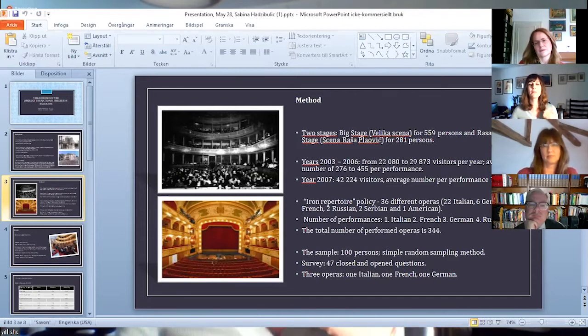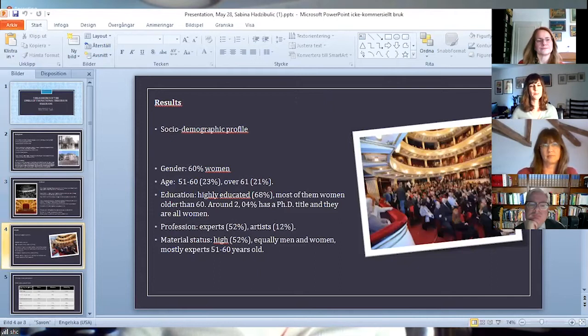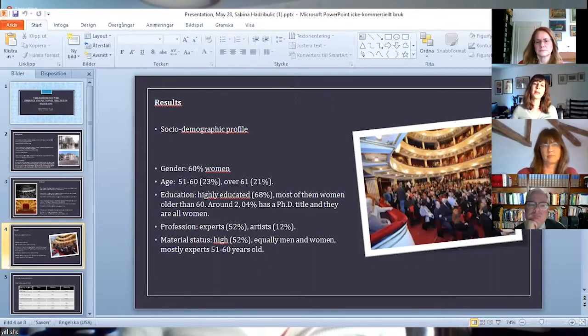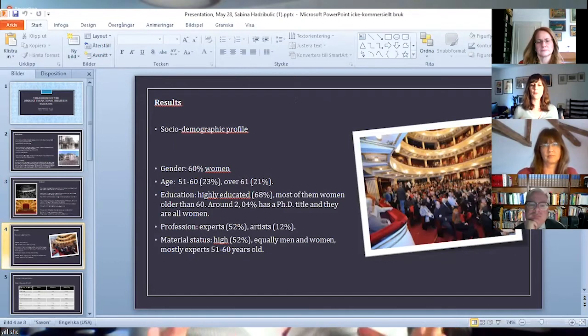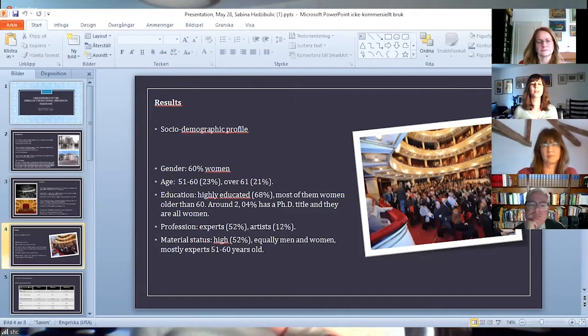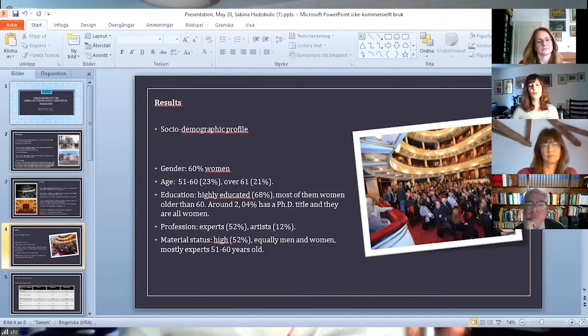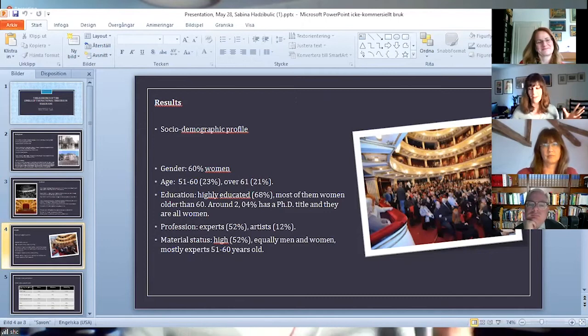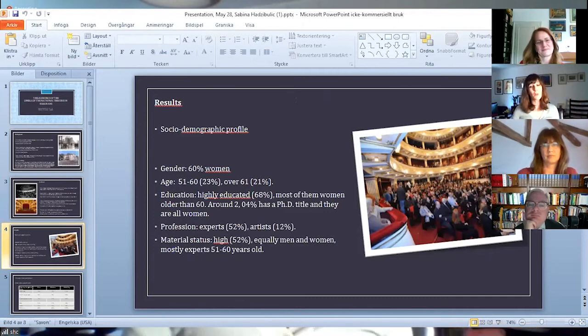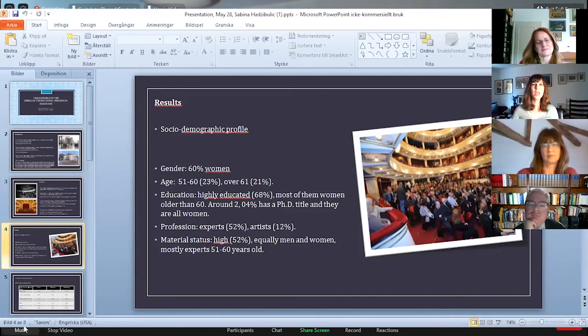And now something about the results. I will first say something about the social demographic profile of the opera audience, and then I will move to its music participation. I won't have time to interpret all the data, but feel free to ask after the presentation.